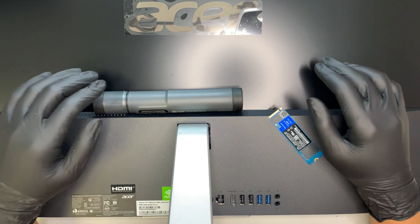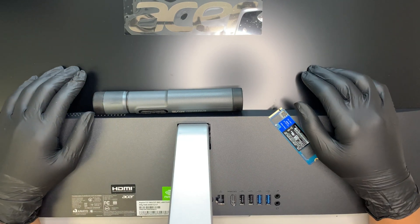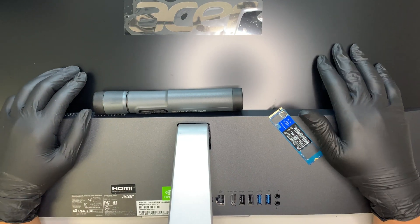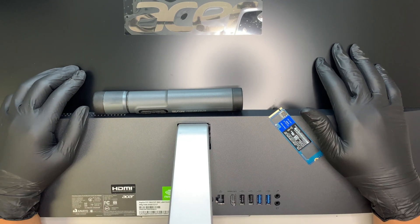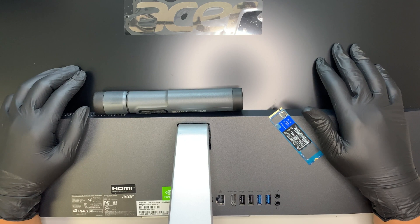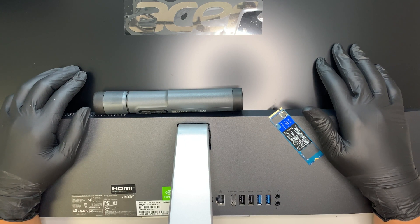Hi, welcome and I hope you're doing well. Here I have the Acer Aspire C27.